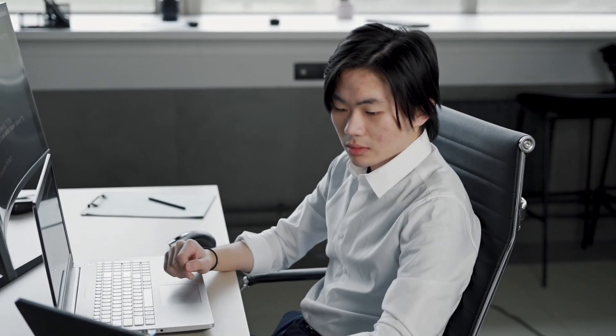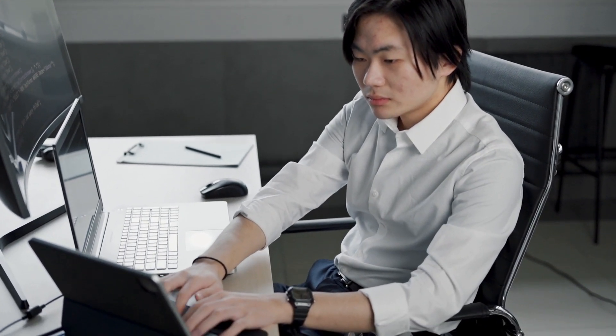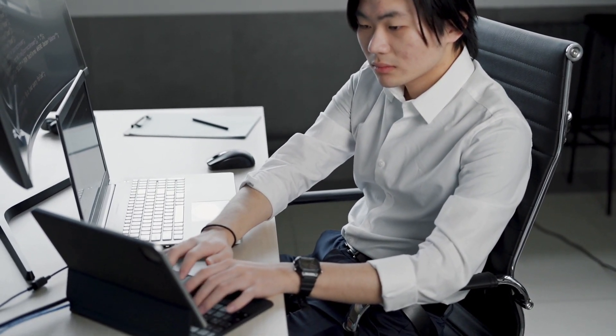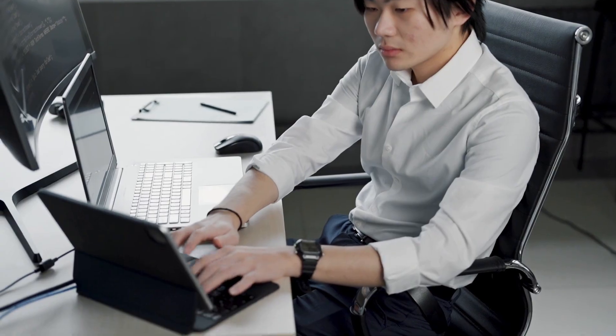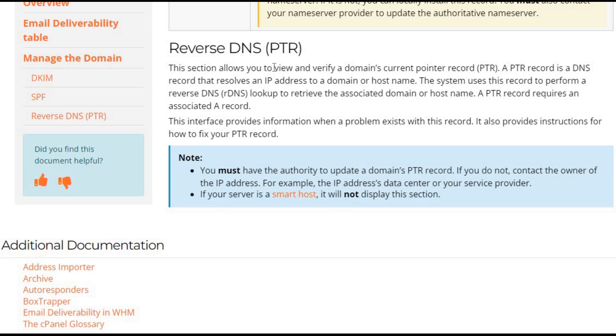There are some advanced troubleshooting techniques that you could consider if after troubleshooting your cPanel emails are still not sending messages. You can begin by examining the DNS settings. First things first, let's make sure those MX records are set up right.